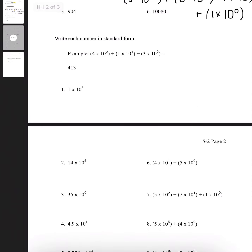Here it asks us to write each number in standard form — it's the reverse of what we did earlier. All we do is just solve it and write the number. I'm going to be going over numbers 2 and 8.